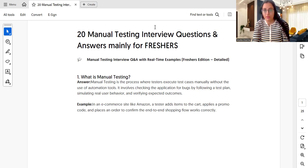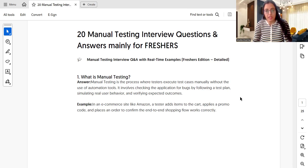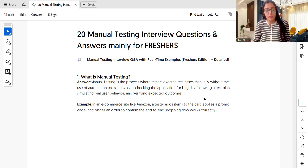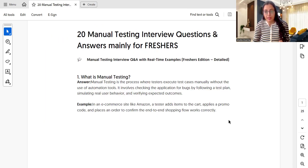First question: what is manual testing? Manual testing is a process where a tester executes test cases manually without the use of automation tools. It involves checking the application for bugs by following a test plan, simulating real user behavior, and verifying expected outcomes. For example, in an e-commerce application like Amazon, a tester adds an item to the cart, applies a discount code, and places an order to confirm the end-to-end shopping flow works correctly.